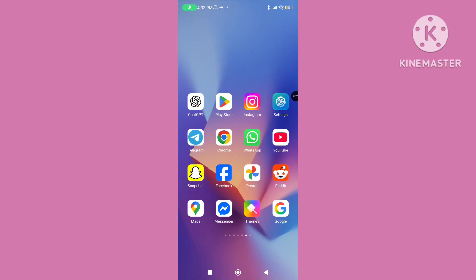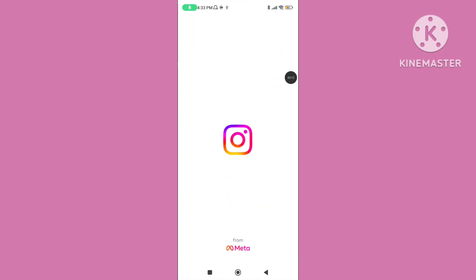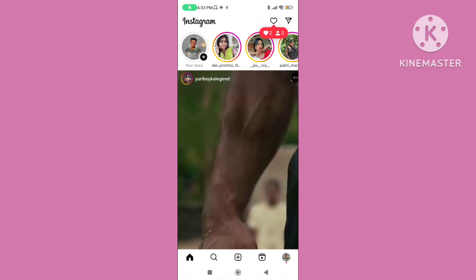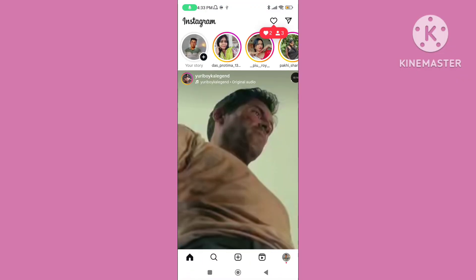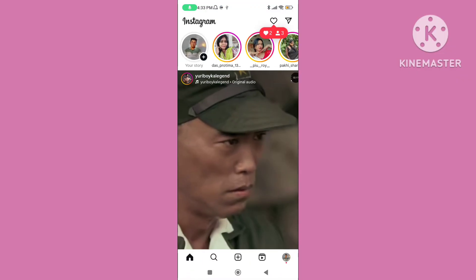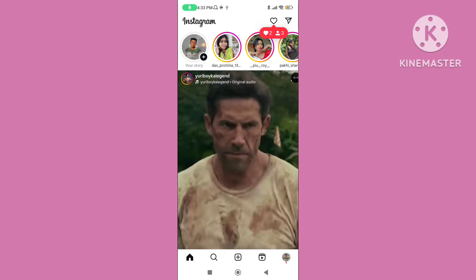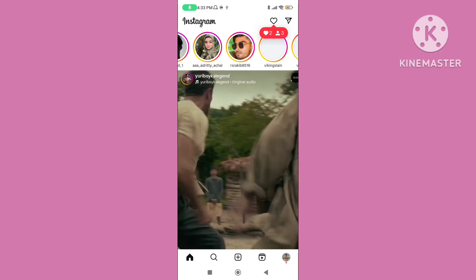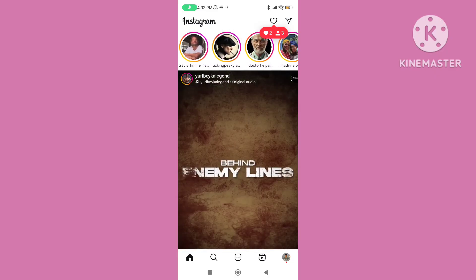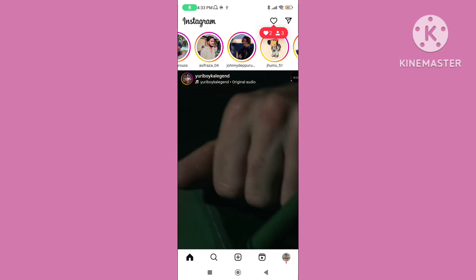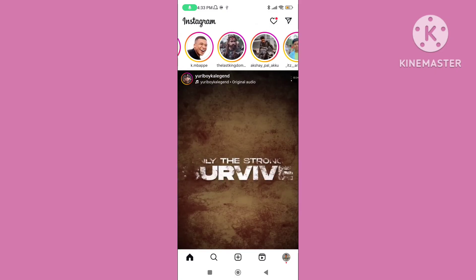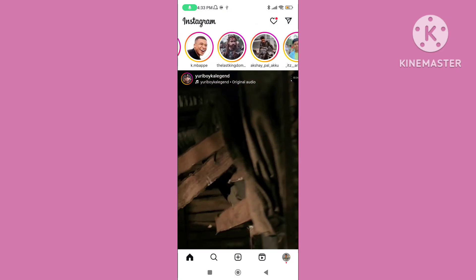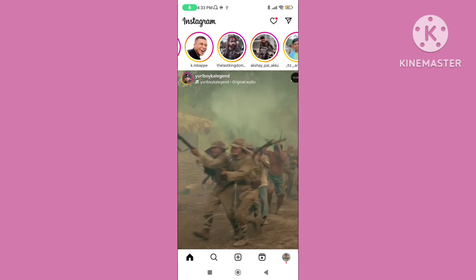Step four: restart your device and reopen it, then open your Instagram application. You can follow all of these steps to fix the Instagram story bar missing or not showing problem. If this video was helpful, please subscribe to our channel and like this video.